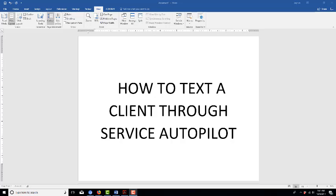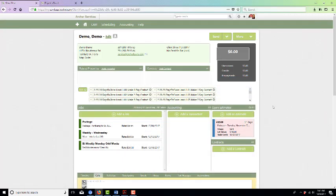I'm going to show you how to send a text through Service Autopilot to a client or lead. This is a relatively new option that Service Autopilot just added, and we are able to do this.